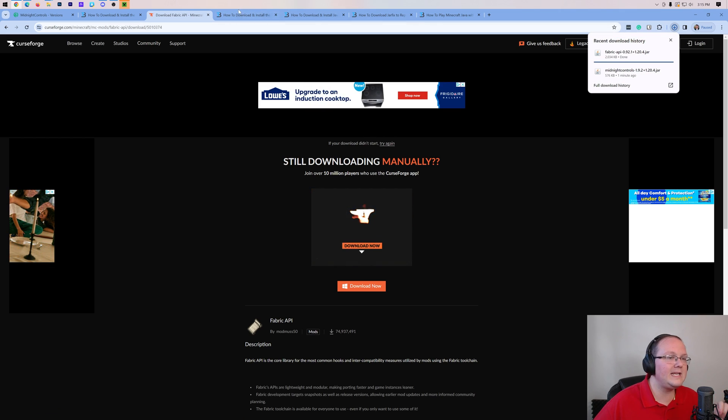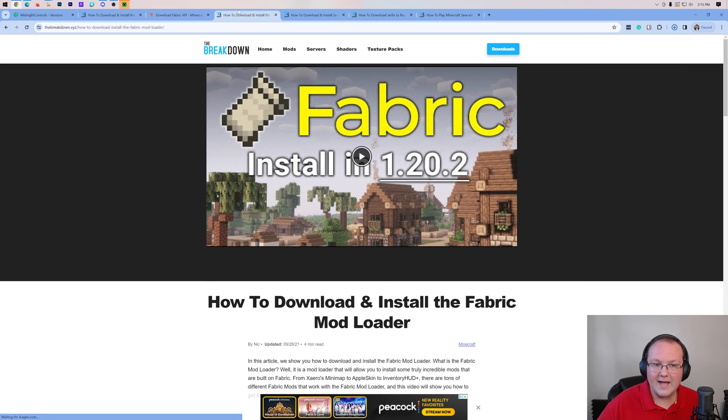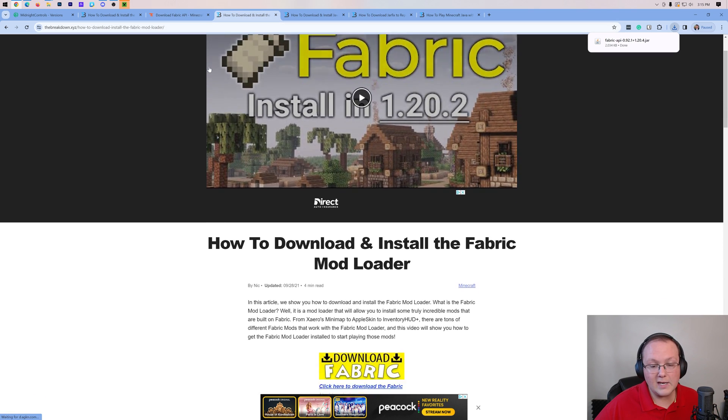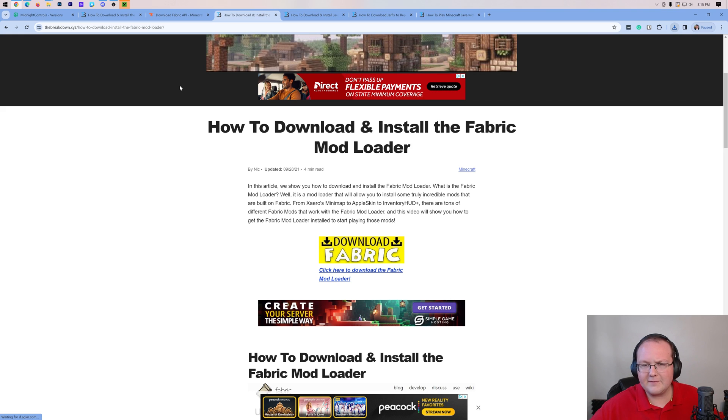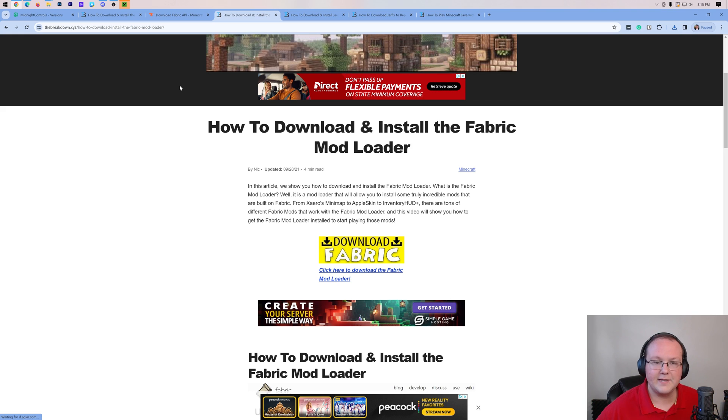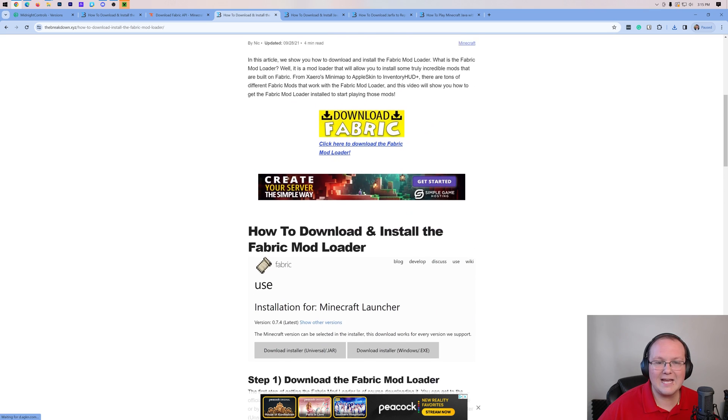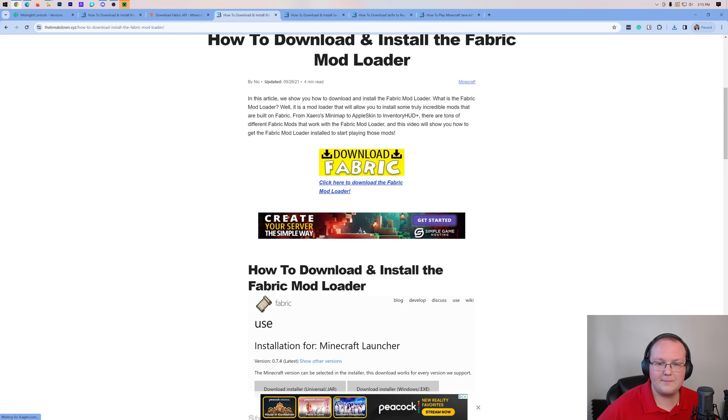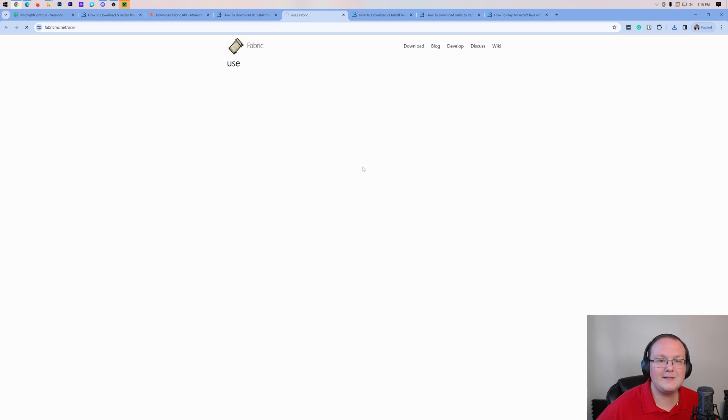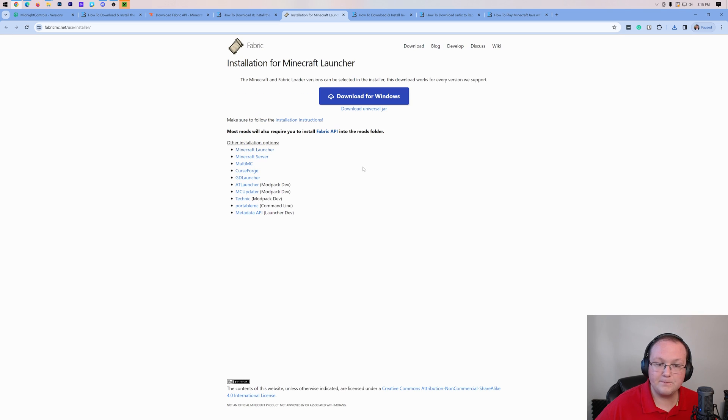There's one more thing we need to download, and that is the Fabric mod loader. The Fabric mod loader is basically the mod loader that talks to Minecraft and allows Midnight Controls to work with Minecraft. This is linked in the description down below with an in-depth and dedicated guide to getting the Fabric API. Once you're here, go ahead and click on the download Fabric button to be taken to Fabric's official download page.